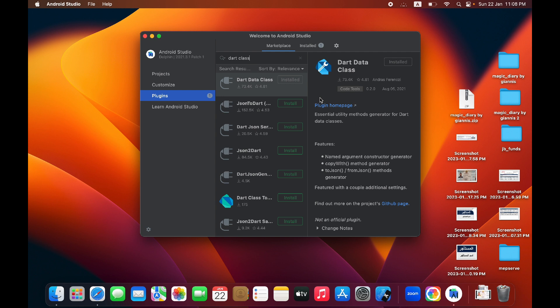After that, whenever you create any model in your project, you will get the option to generate a data class. It will be very easy to create model classes in a few seconds.